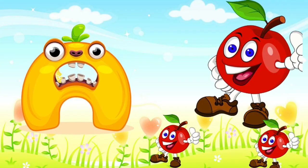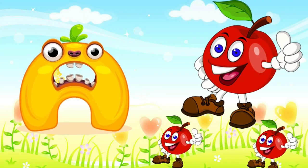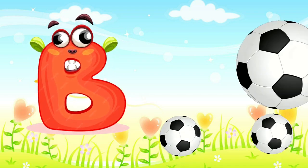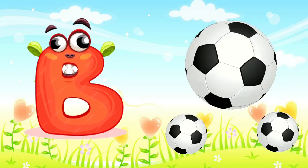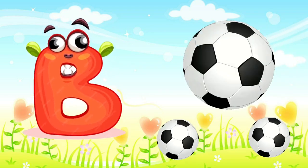A is for apple, a-a-apple. B is for ball, f-f-ball.